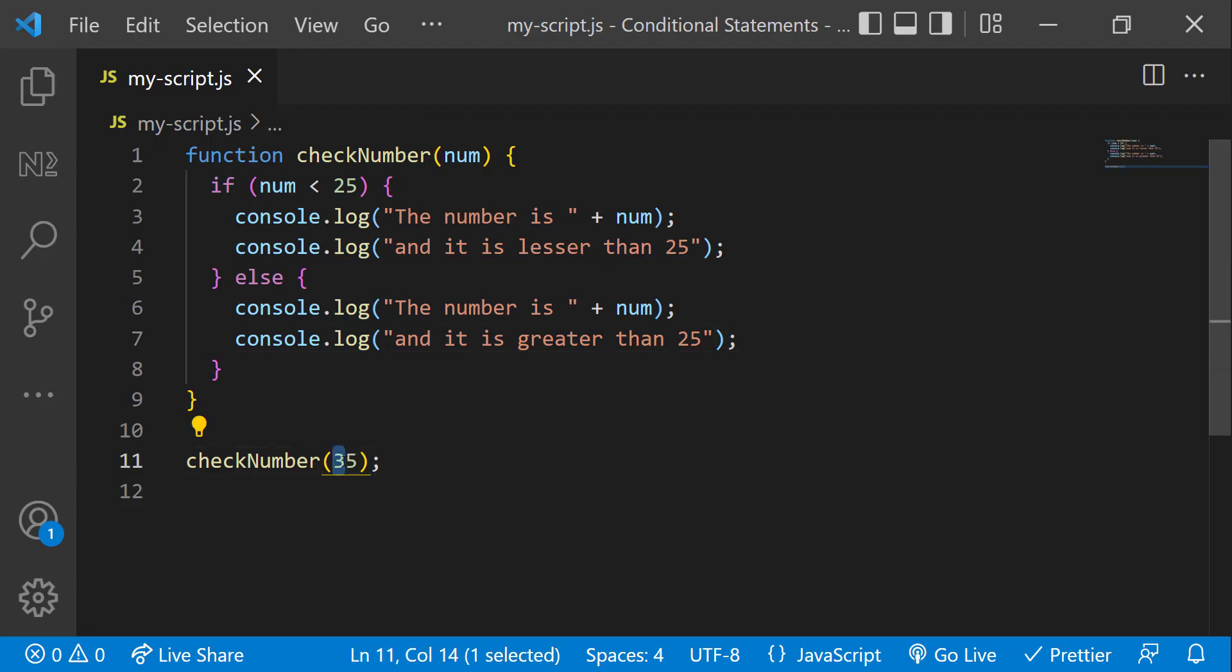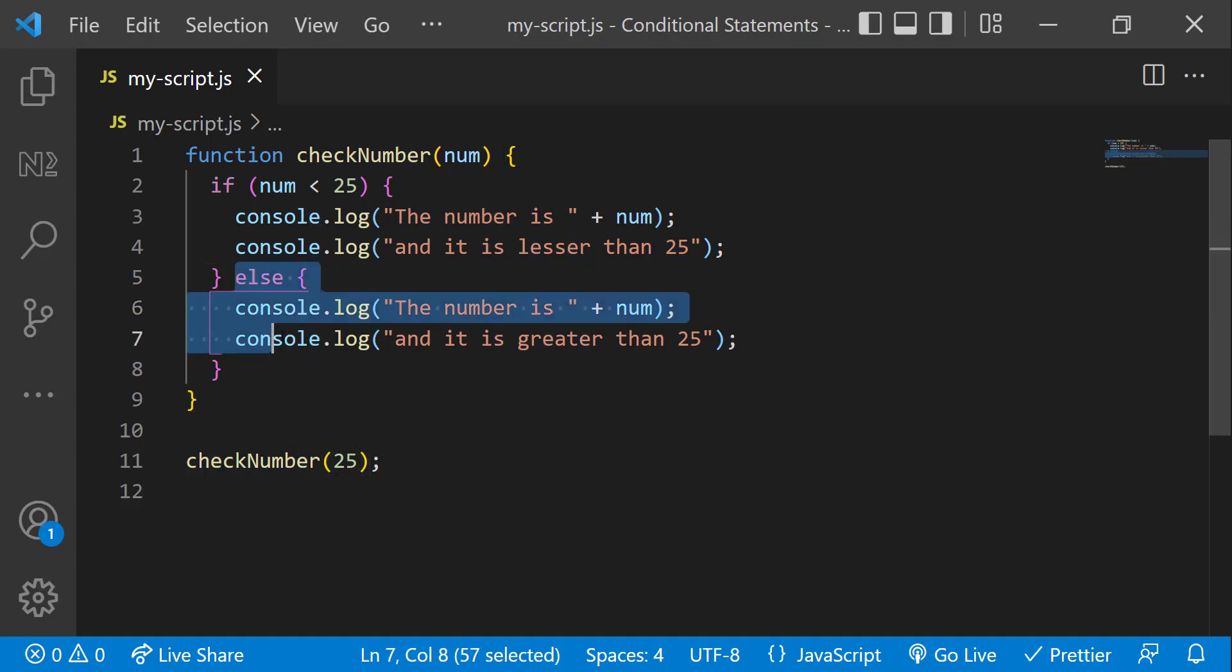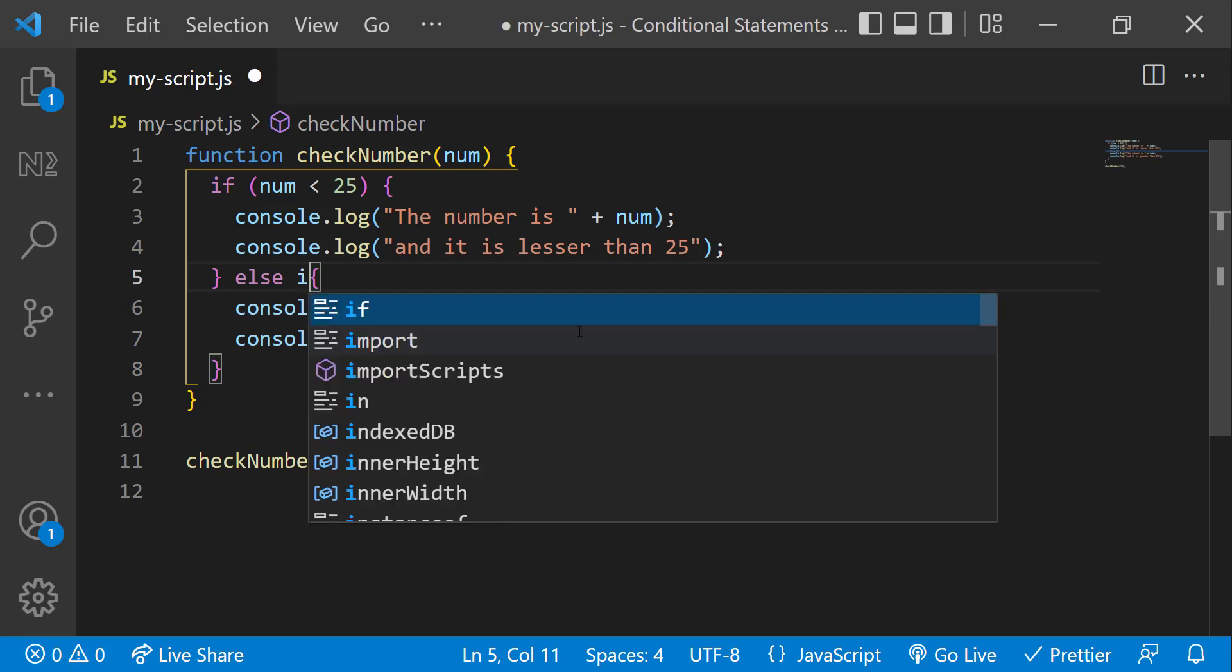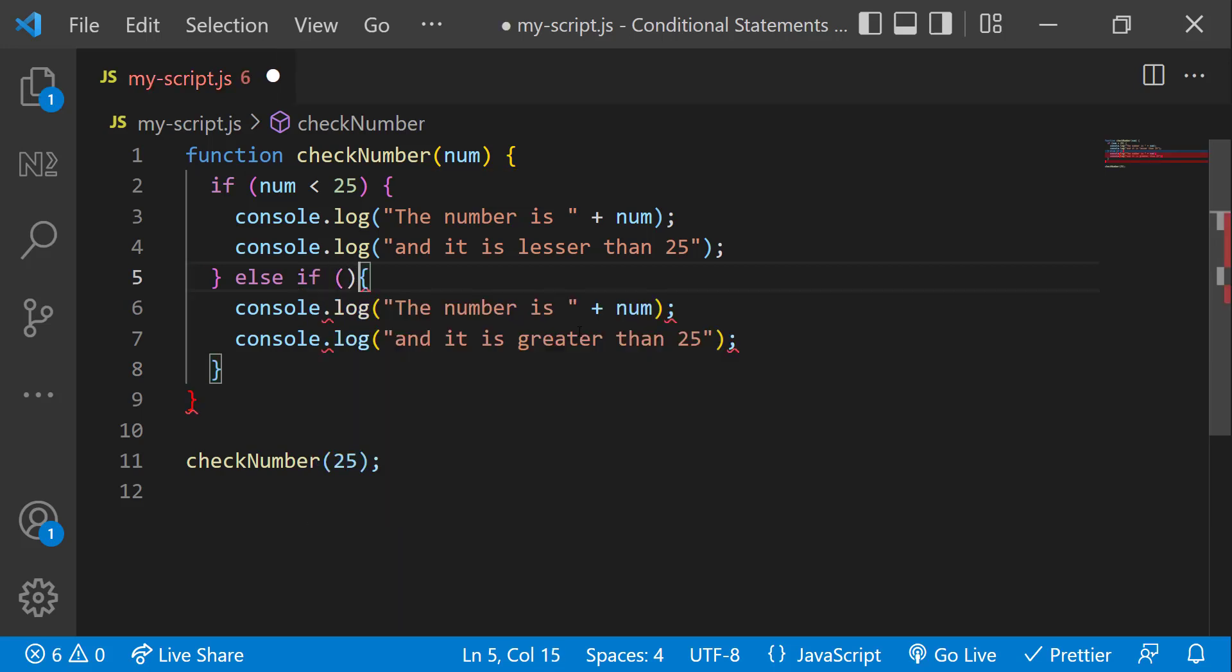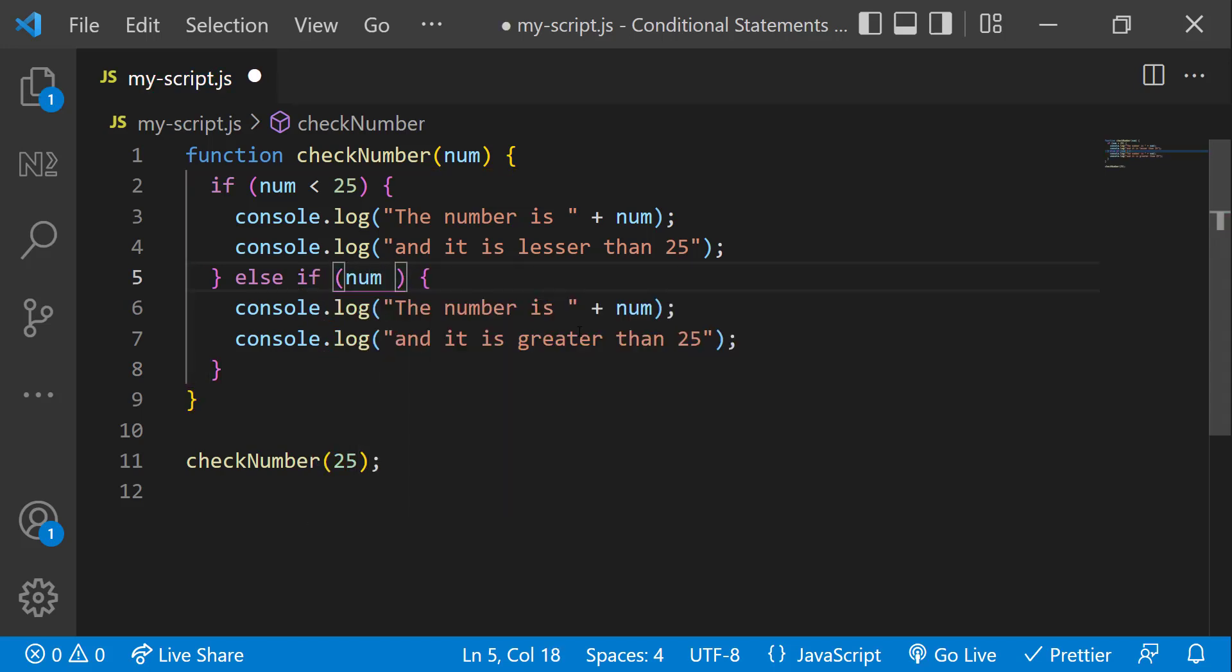What will happen if you pass 25? It is printing the number is 25 and it is greater than 25. That is not right. So we need to have another condition to check whether the number is equal to 25. We can have multiple conditions using else if. Let me modify this else to else if.